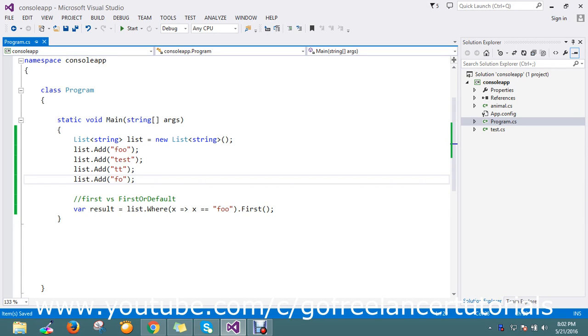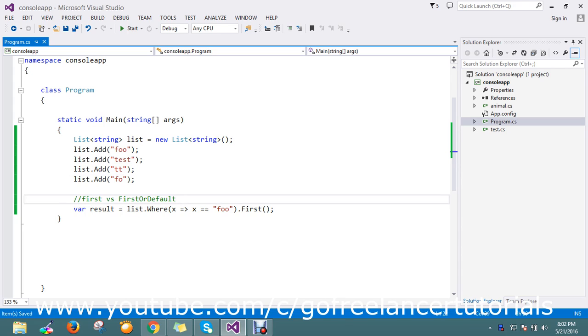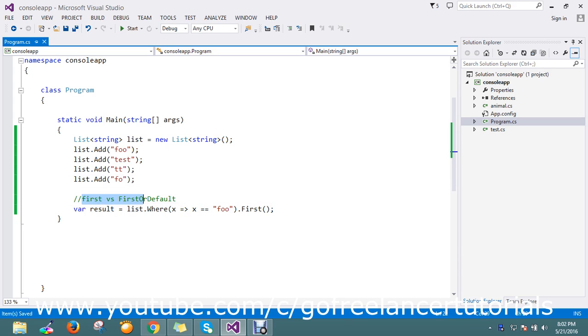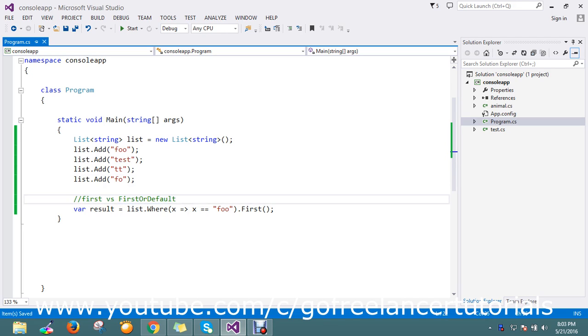There's a bit of confusion for developers about when to use First() and when to use FirstOrDefault(). There is a difference between them, so we'll discuss this today.